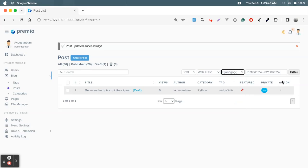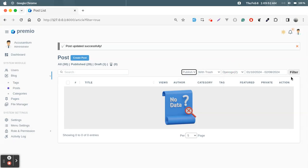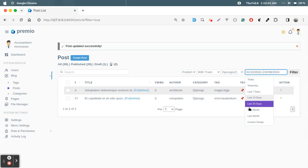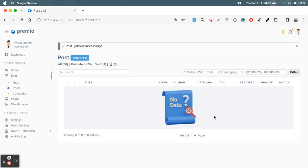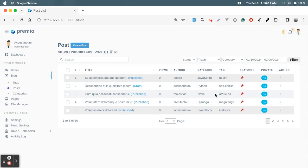If you see the category Django, there are two posts. Filtering by all data with publish shows two Django posts. There is also a date range filter — in the last 15 days we have a record, but today we have no record. All filtering is implemented with custom server-side Laravel code.